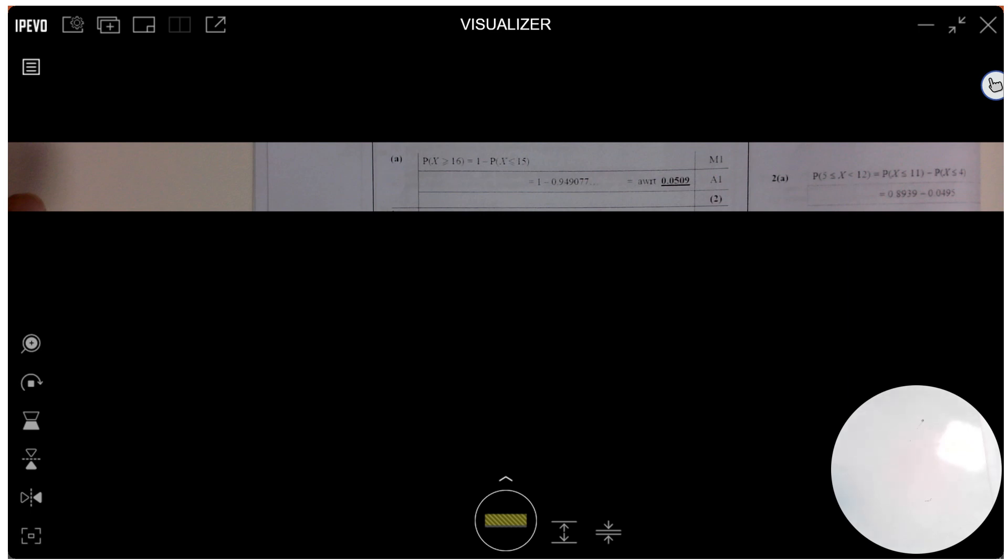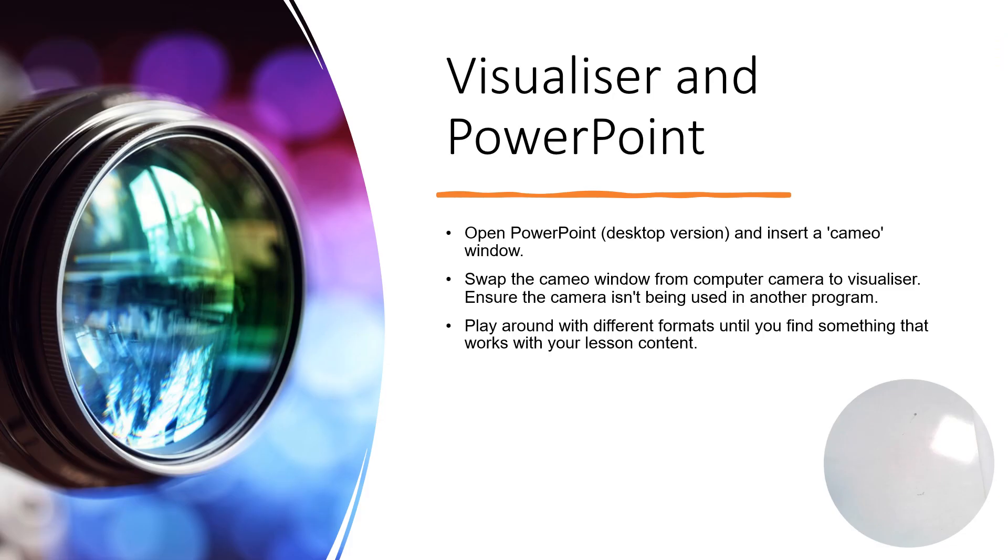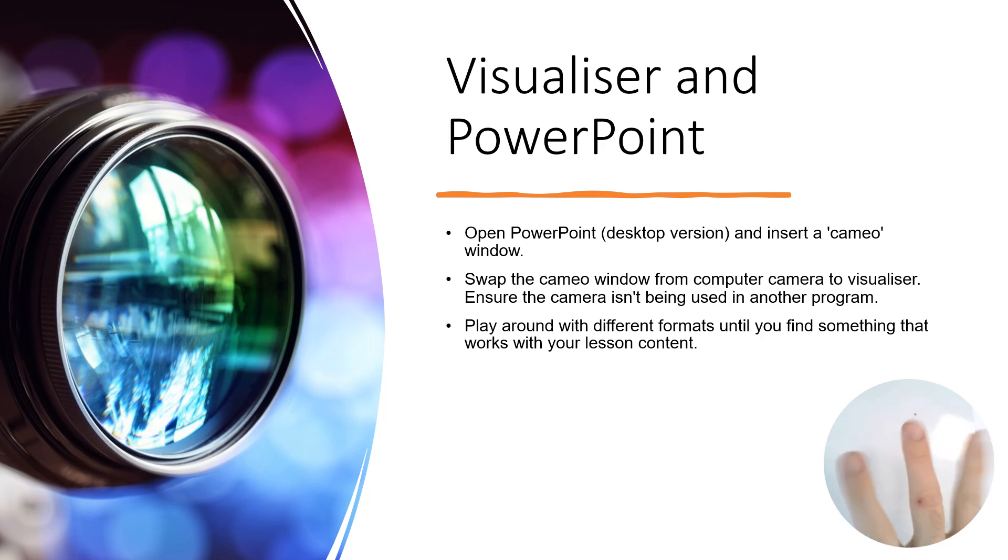like that. Now, the visualizer works particularly nicely with a new version of PowerPoint because it allows you to insert little windows or bubbles with the camera, like the one that's in the bottom right-hand corner here. Therefore, you can present while you're also showing them bits and pieces. I've got a use of that in a